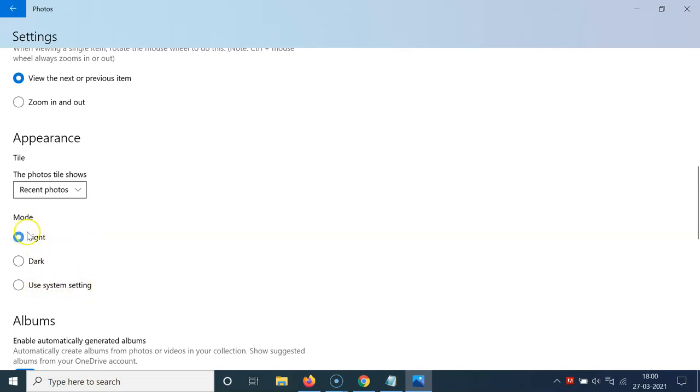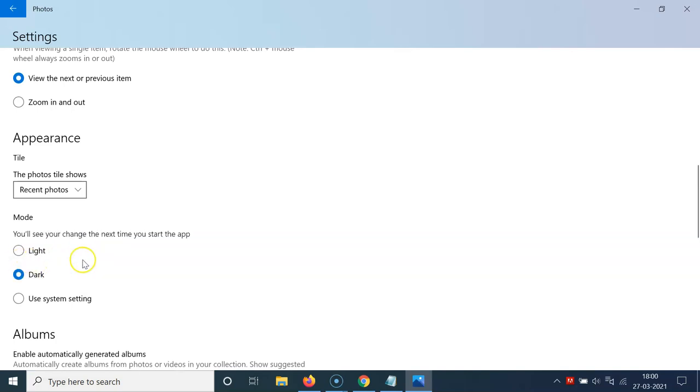Currently I have Light selected. To enable dark mode, you have to select the second option, which is Dark. Just click on Dark. Let me click on this.